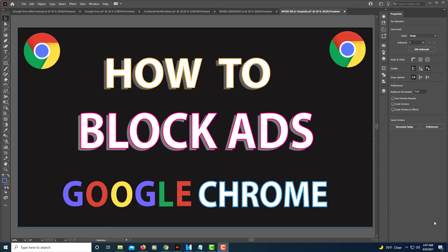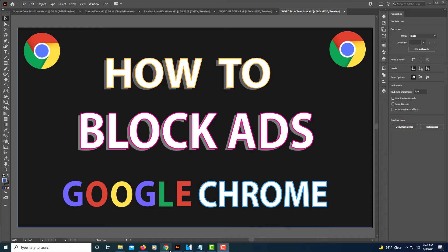This is going to be a video tutorial on how to block ads within the Google Chrome browser. I'm going to jump over to Google Chrome here.